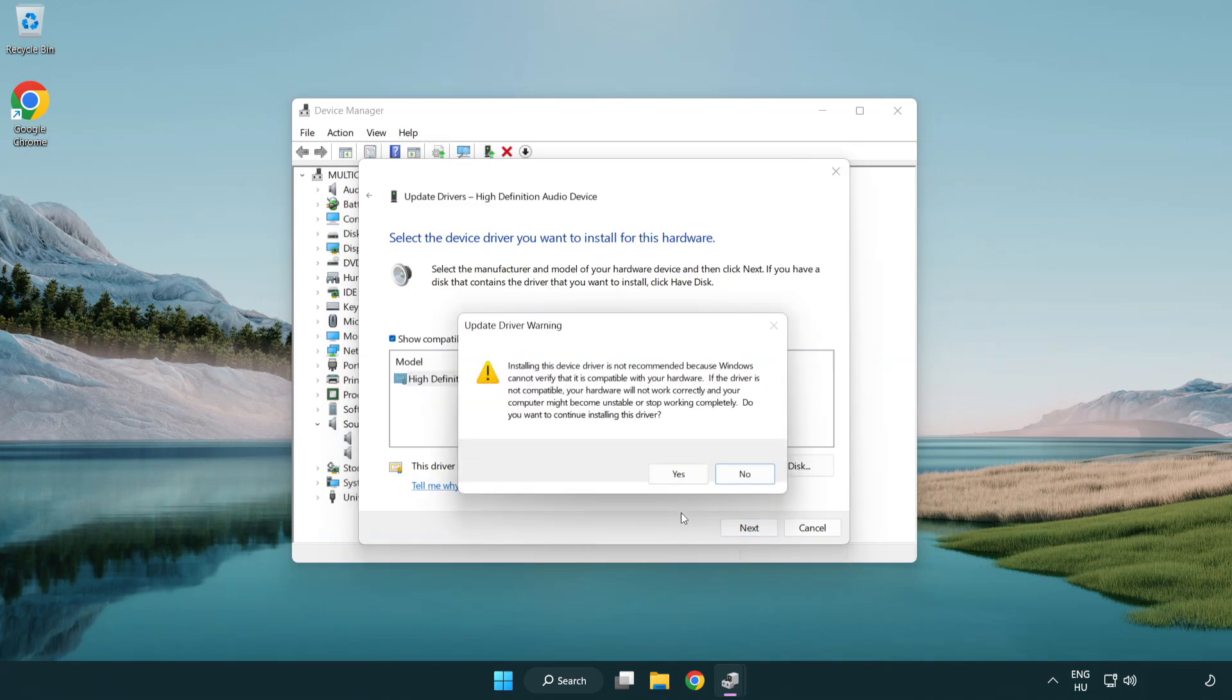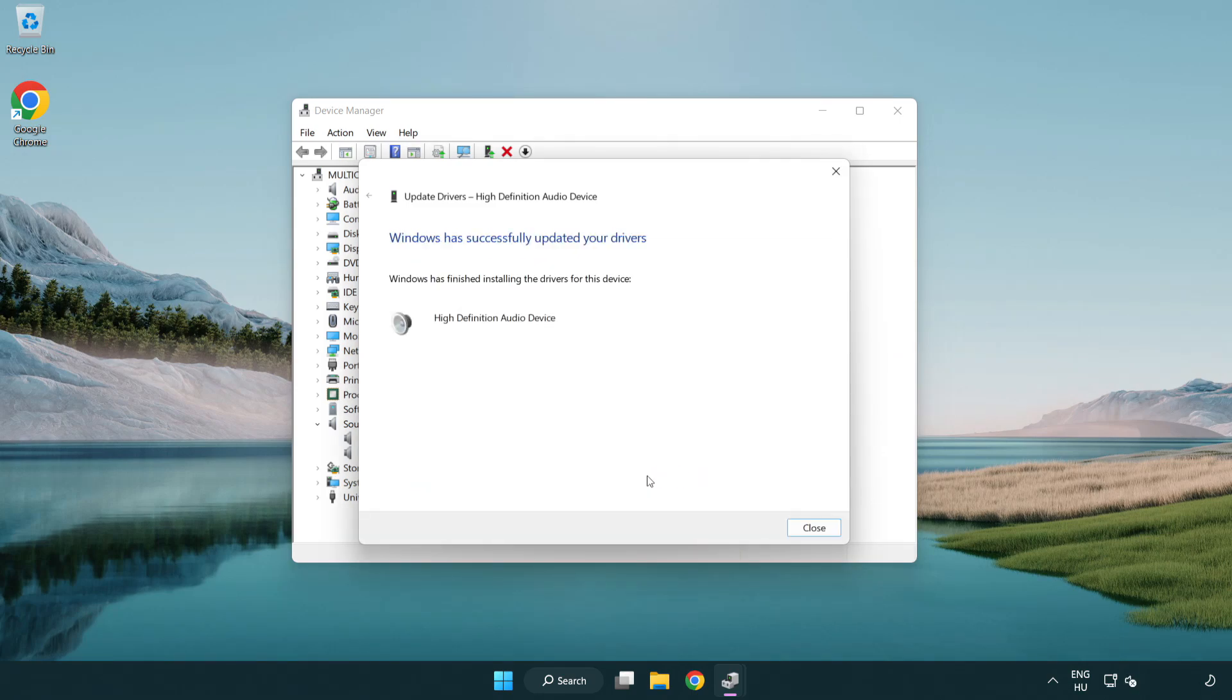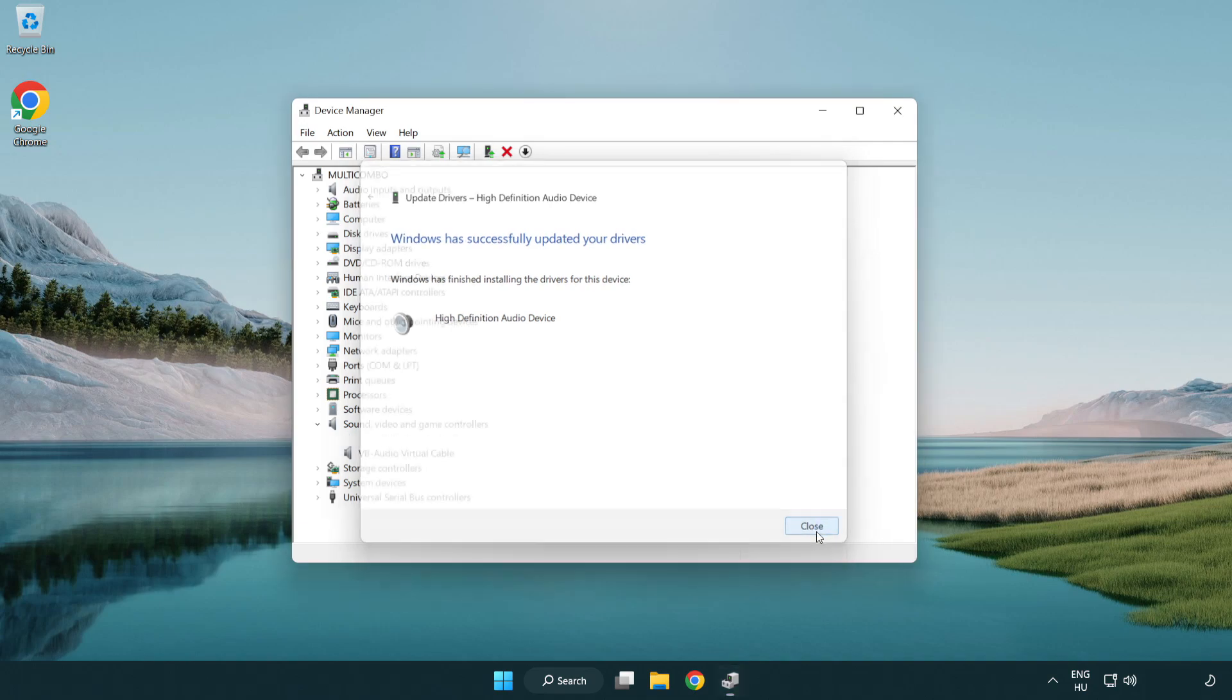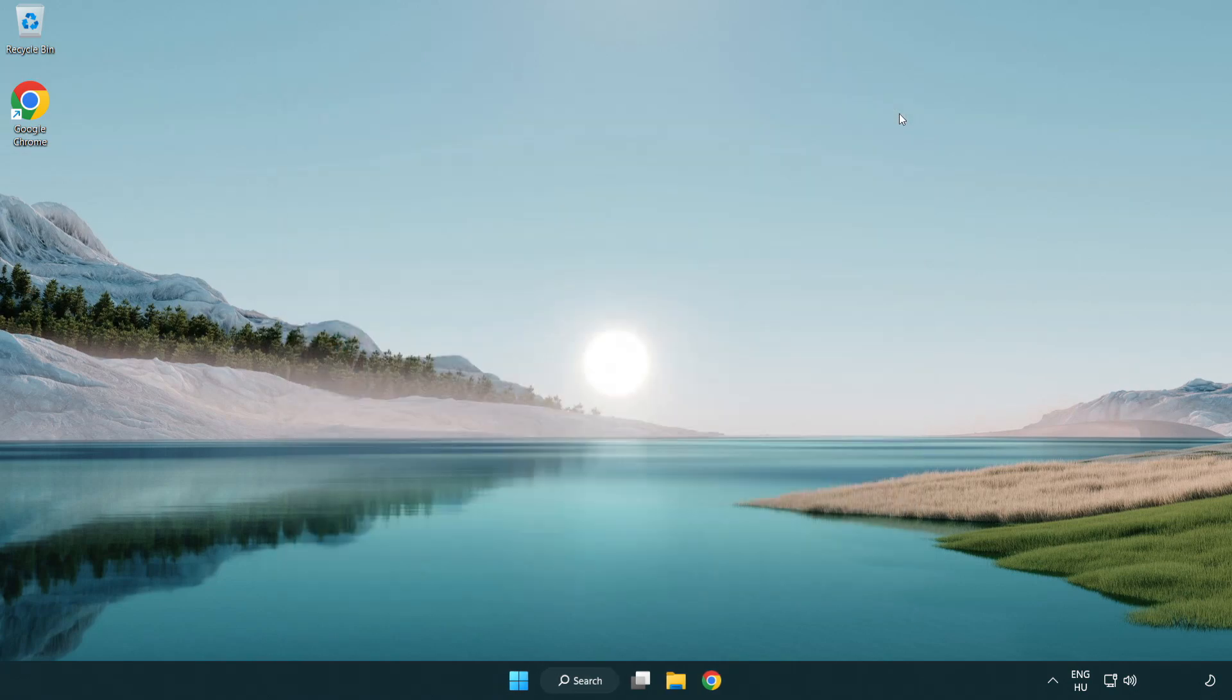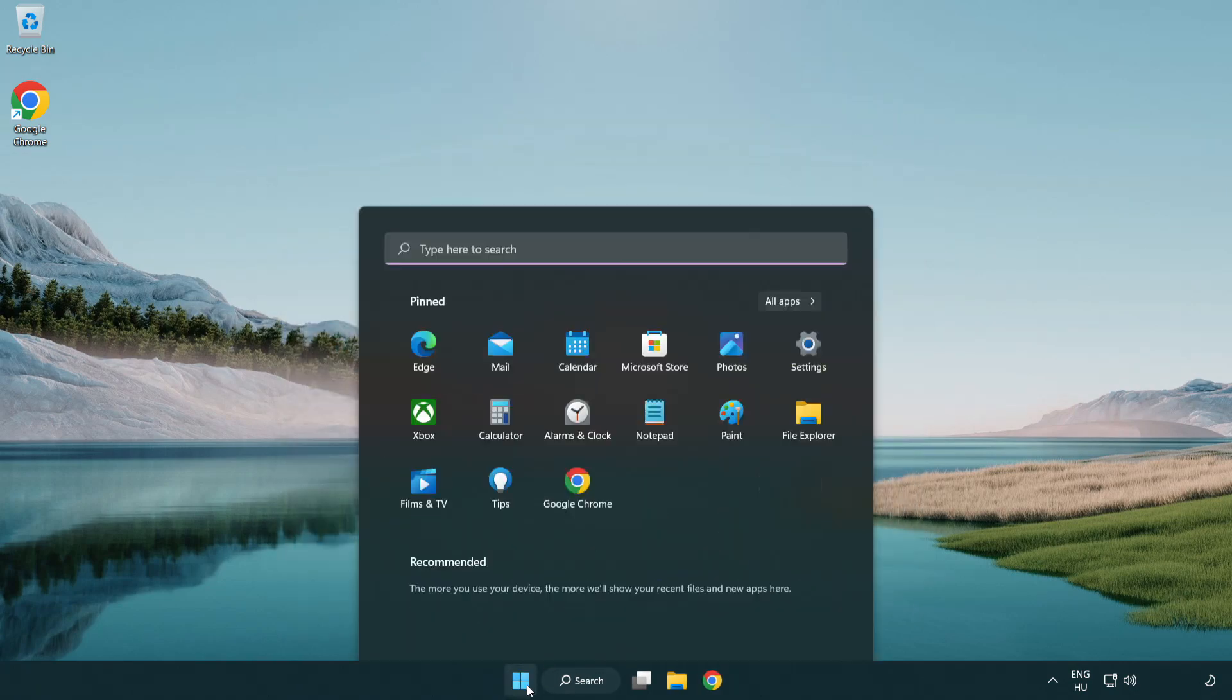Click yes. Click close. Close window and restart your PC.